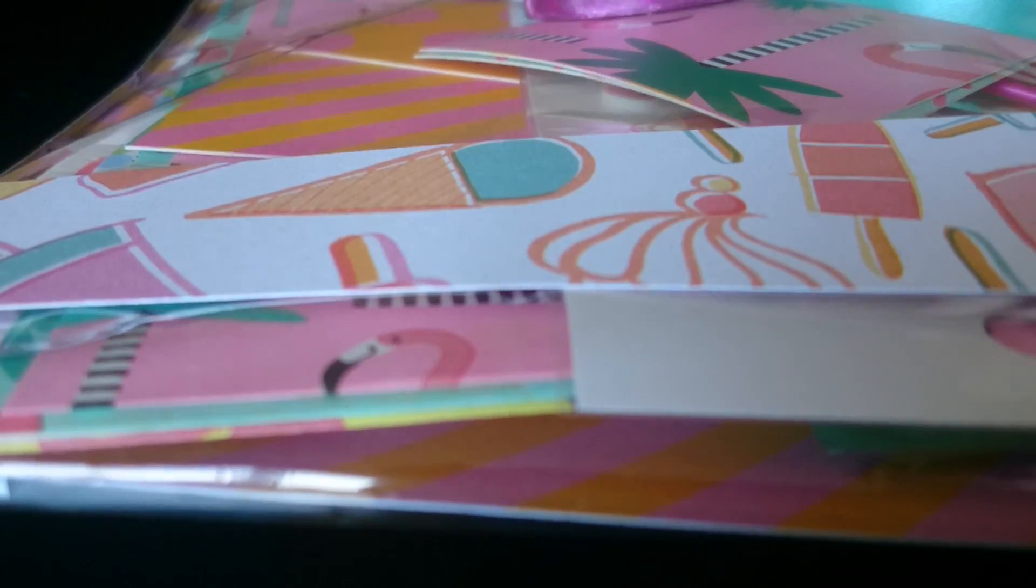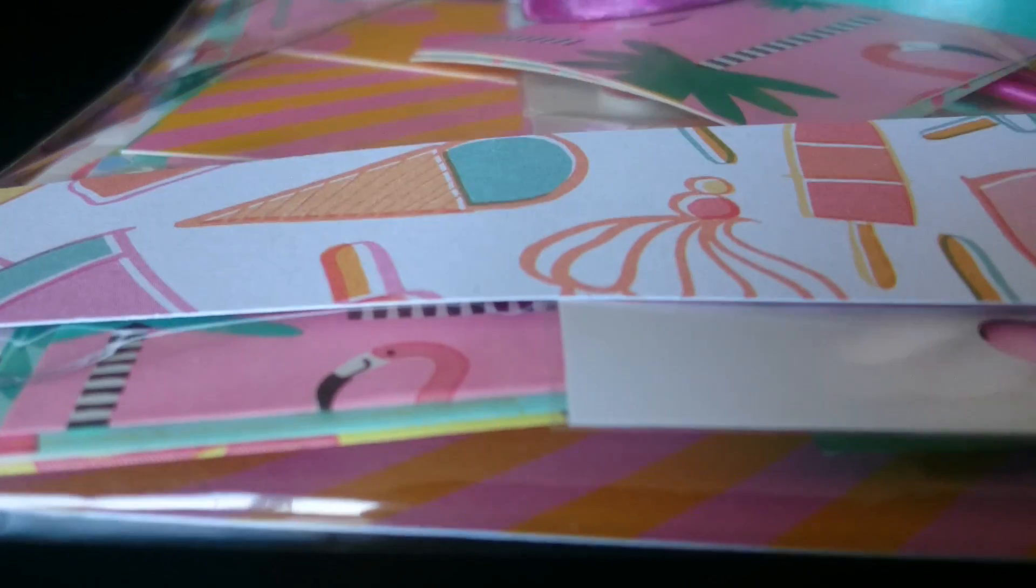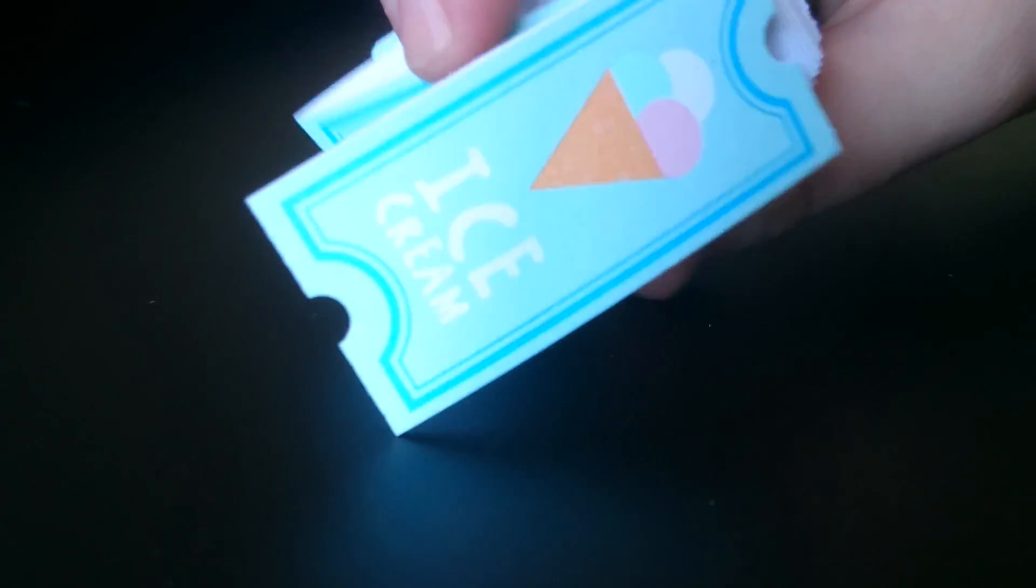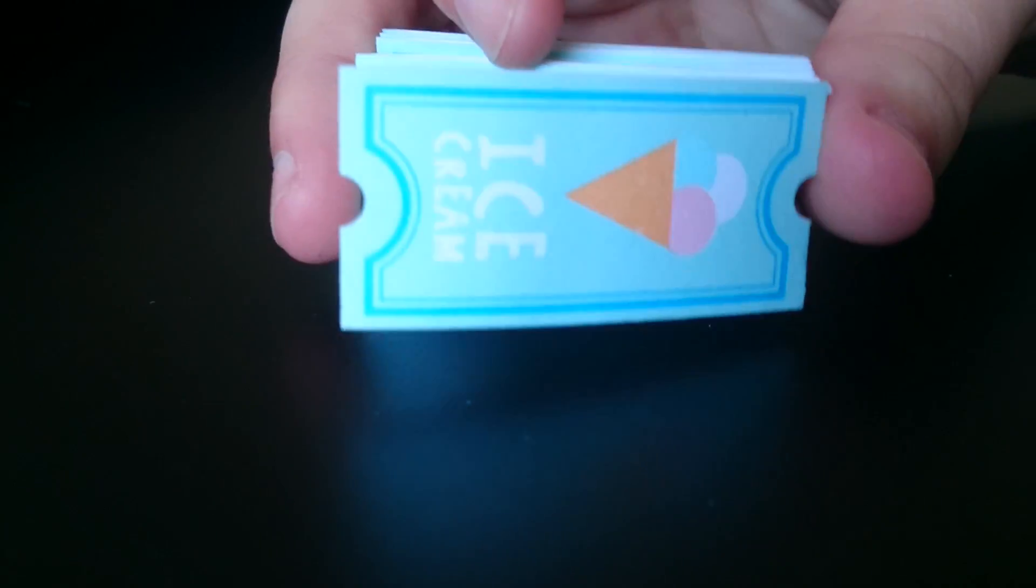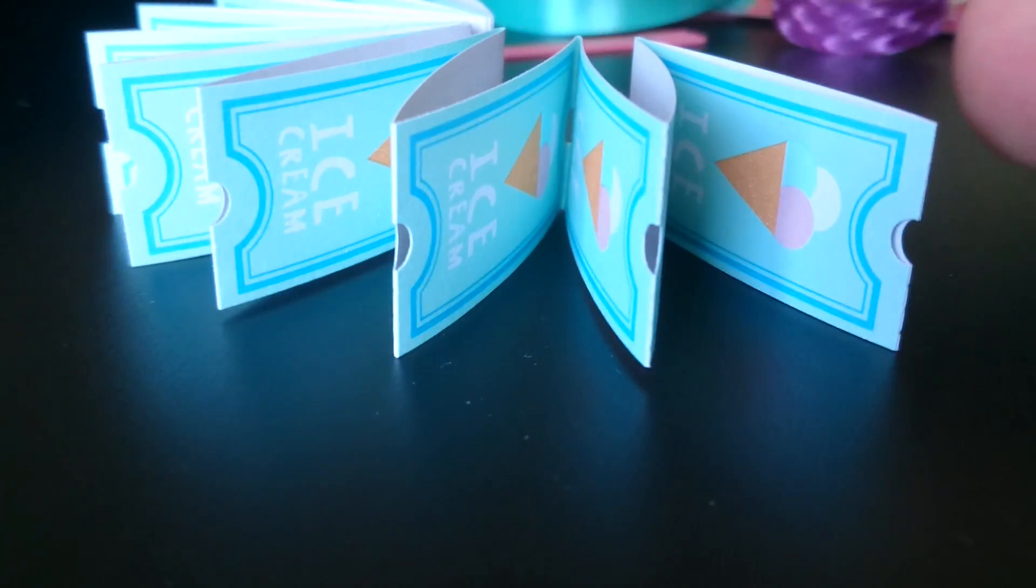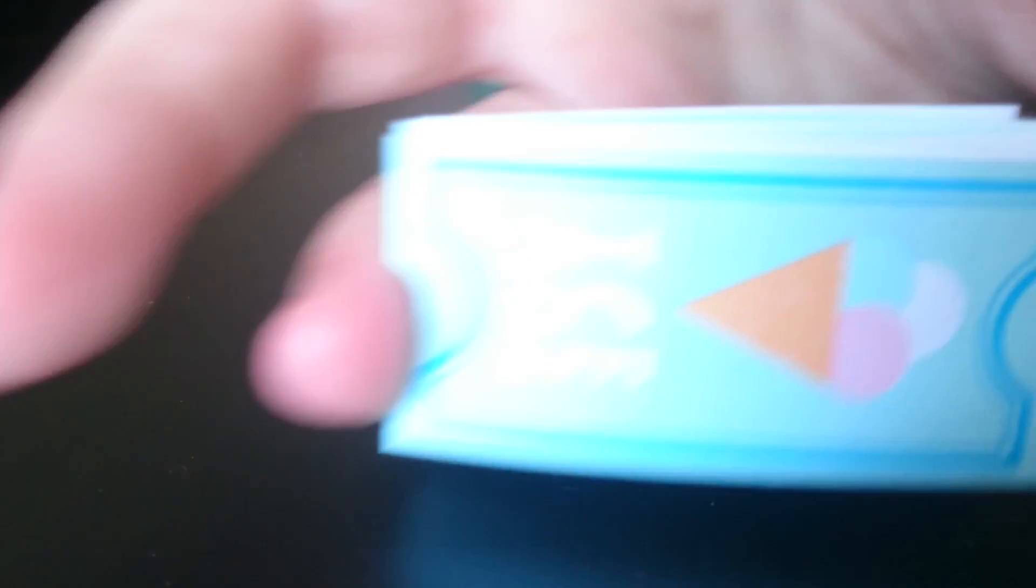He's added a lovely strip of the paper onto the packaging, so I'll just open it up. I've got these really cute ice cream tickets, how cute are they?